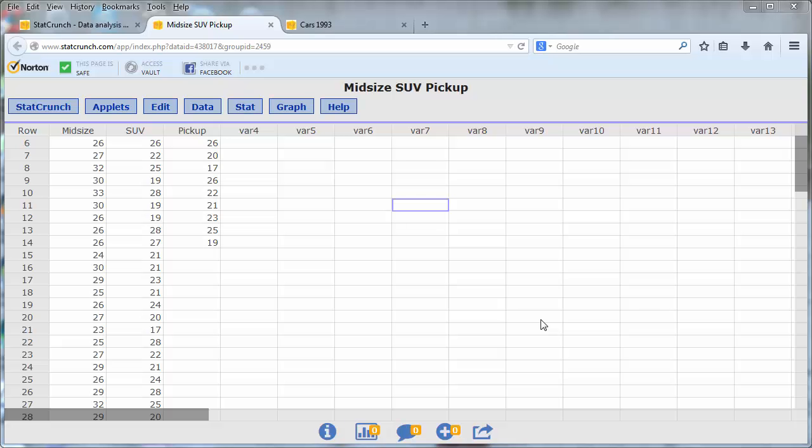In this video, we learn how to use StatCrunch to perform an analysis of variance. Recall that the independent sample t-test is useful for comparing two means. If you want to compare three or more means, then use an analysis of variance.